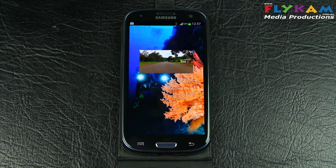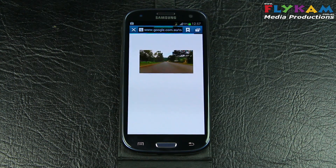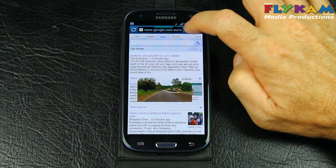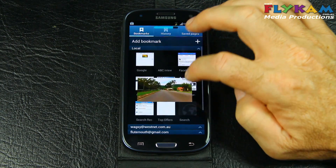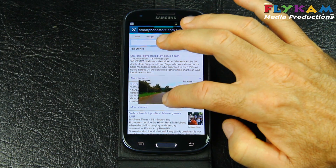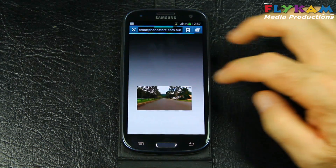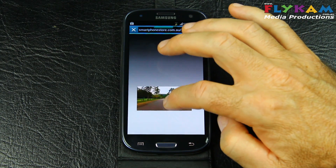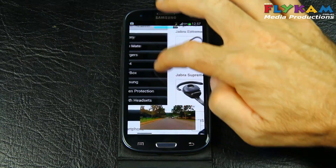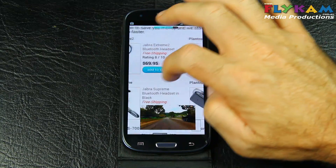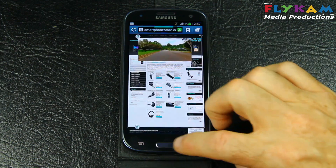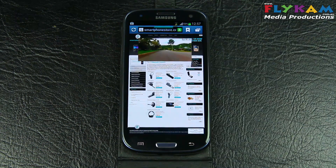Let's jump on the internet. Let's go to a website. Once the website opens up we can then zoom in. Let's go back to the home menu.